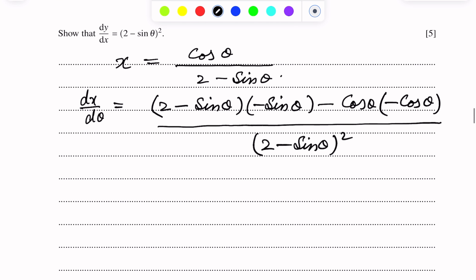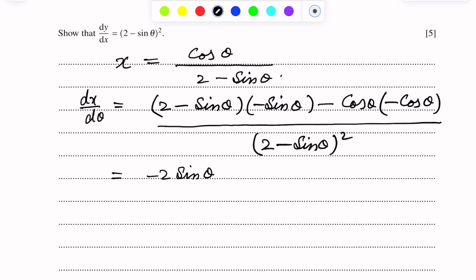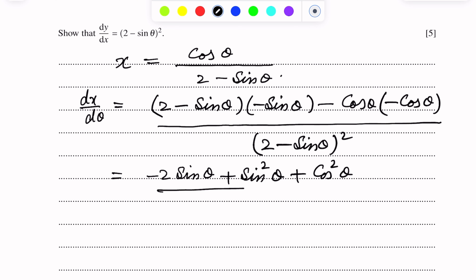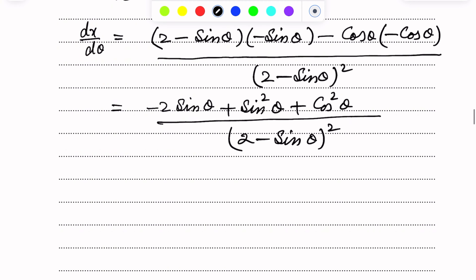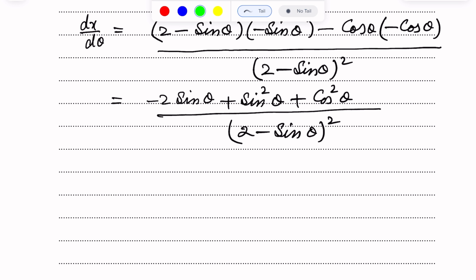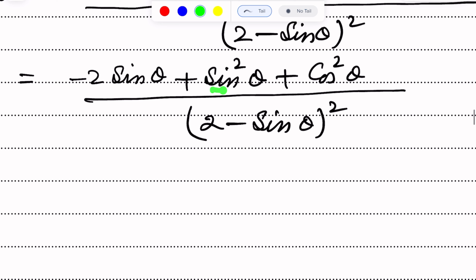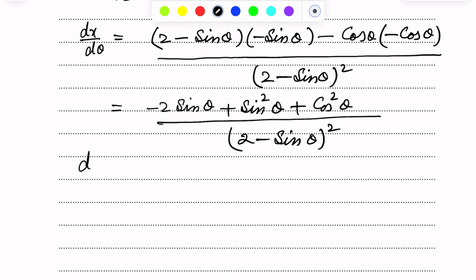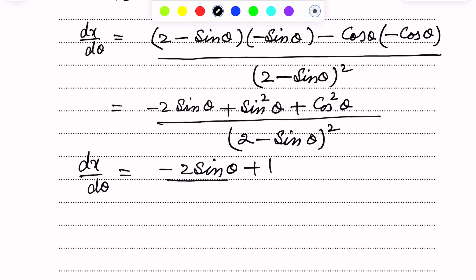Simplifying this: the numerator becomes minus 2 sin θ plus sin²θ plus cos²θ over (2 minus sin θ) whole squared. Since sin²θ plus cos²θ equals 1, this simplifies to dx over dθ equals (1 minus 2 sin θ) over (2 minus sin θ) whole squared.